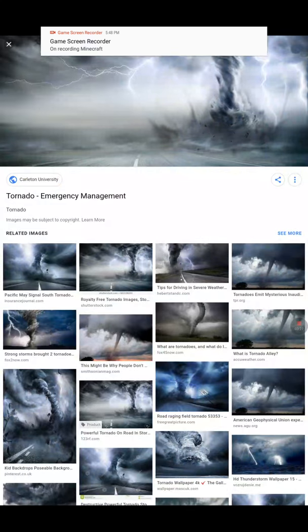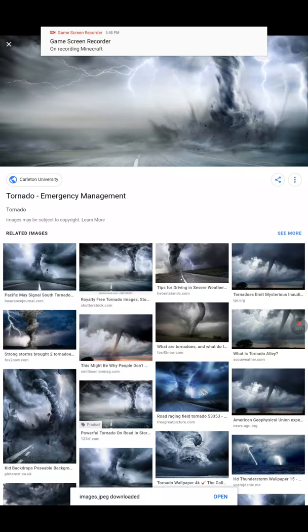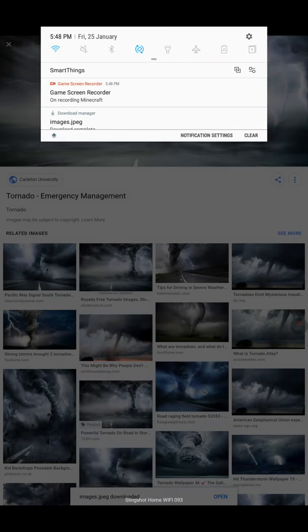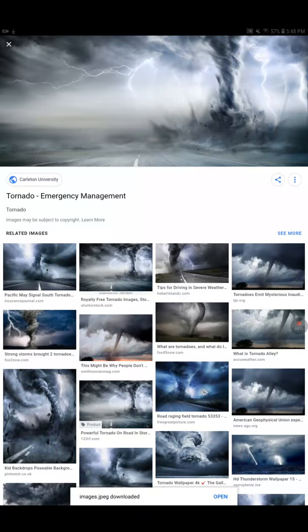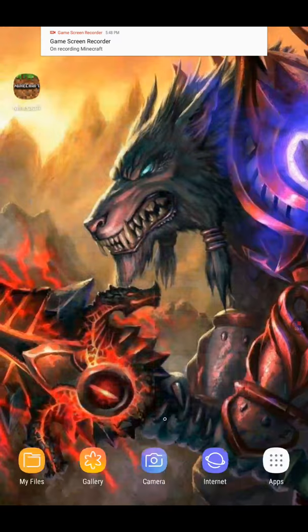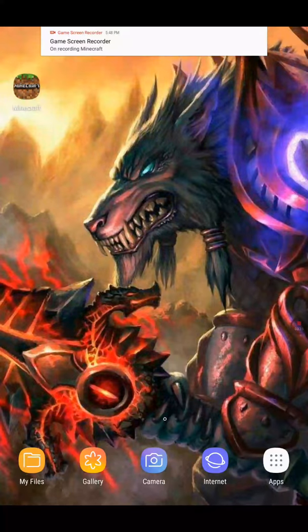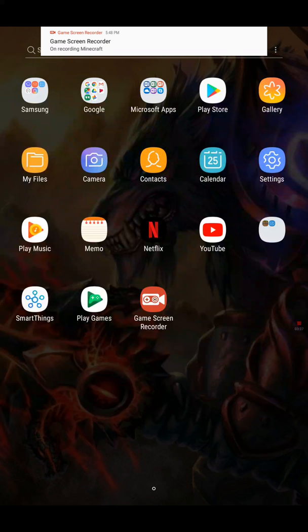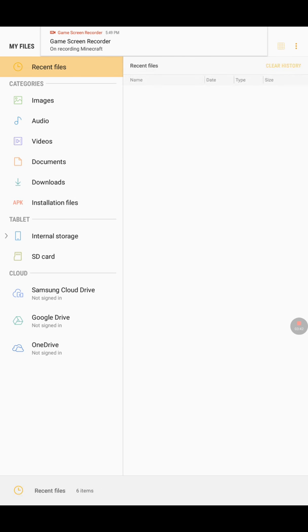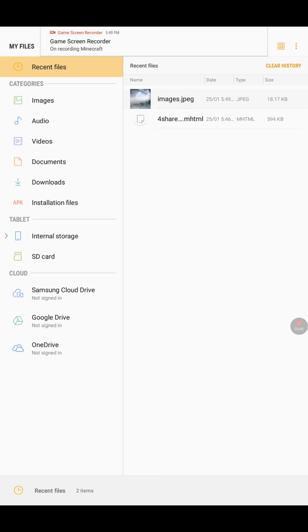And then you download image. And then I think you go to My Files, recent files. There you go.